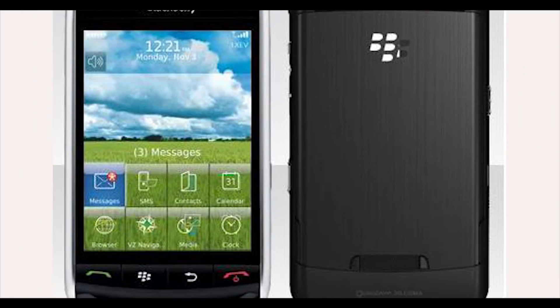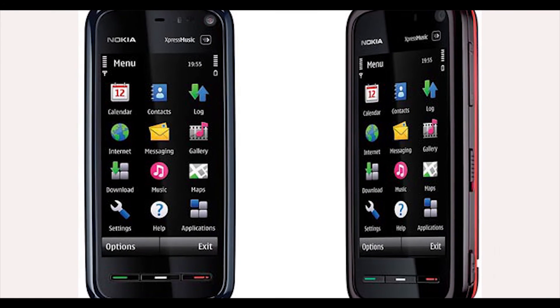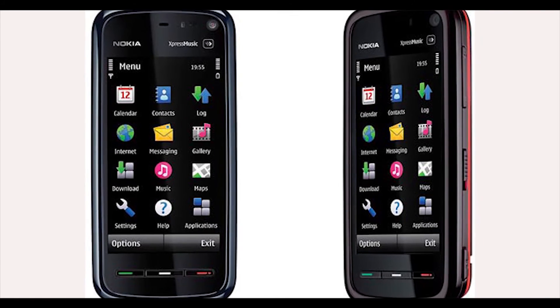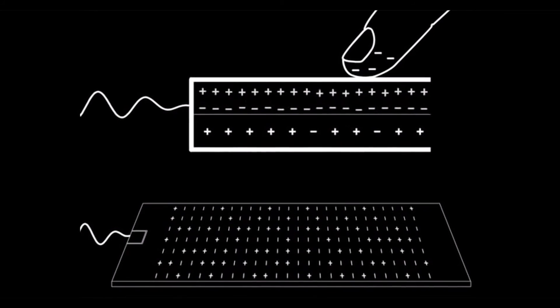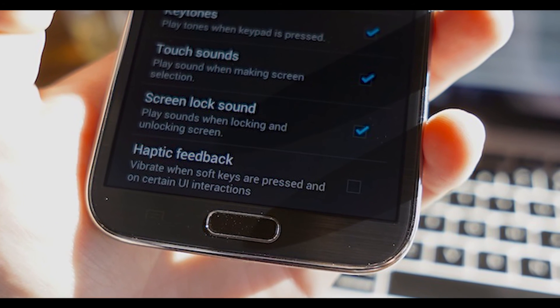Last but not least, there is haptic and tactile touchscreen technology. This technology has been used by Blackberry and Nokia on their touchscreen phones. As it sounds, this display technology provides tactile feedback on the touch action on the screen.